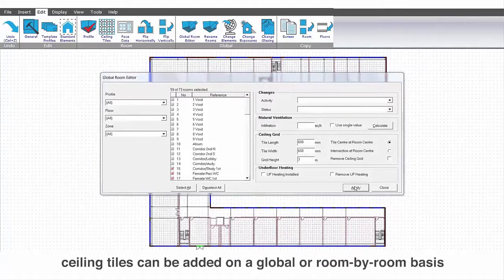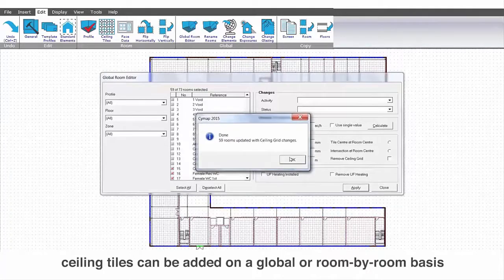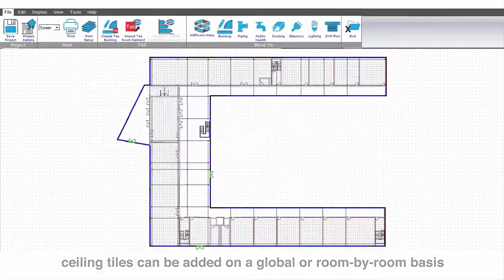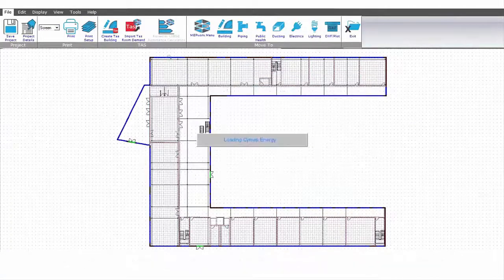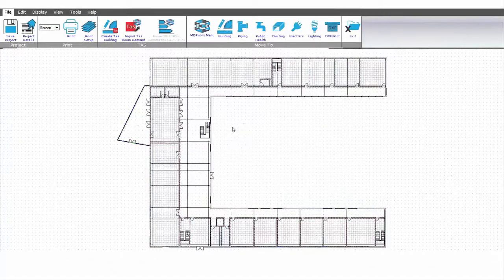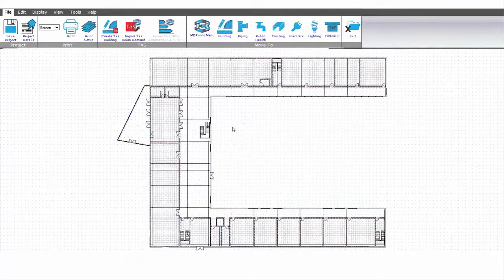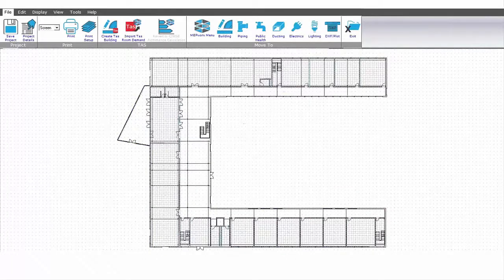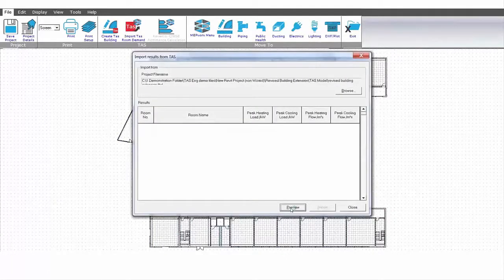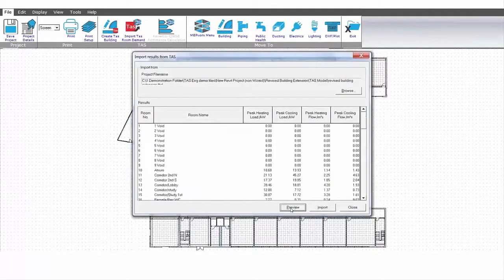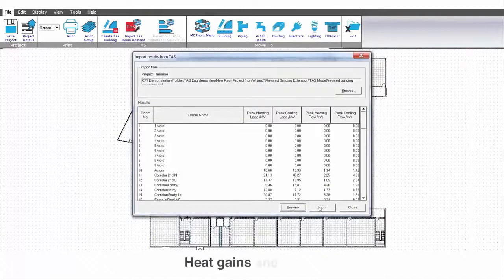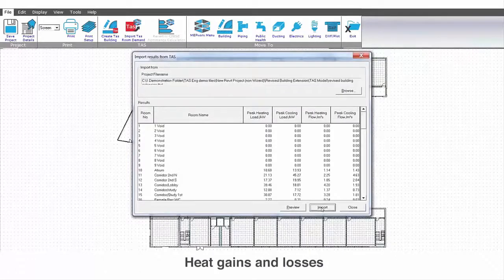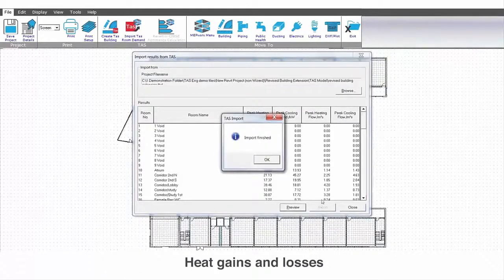We move now into the energy program, where you can perform the admittance method calculation. Select the TAS file to preview the results, such as heat gains and losses, along with the required flow rate.